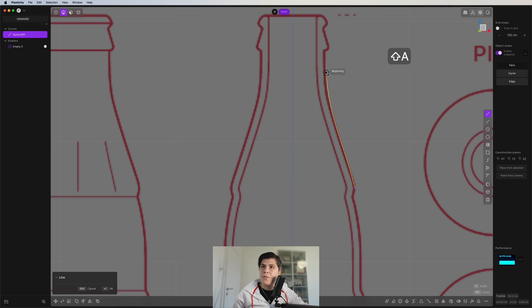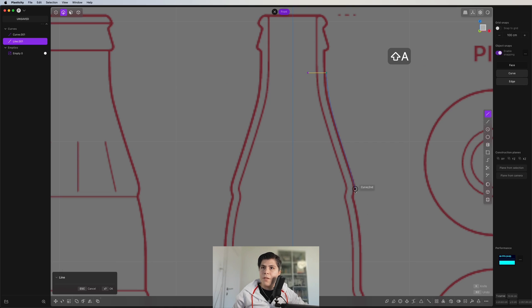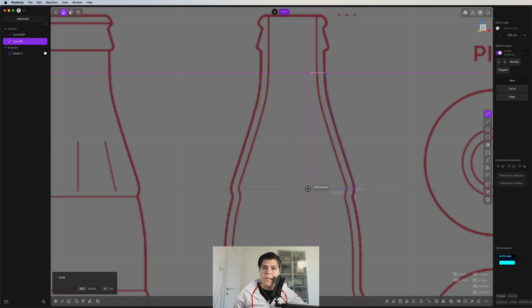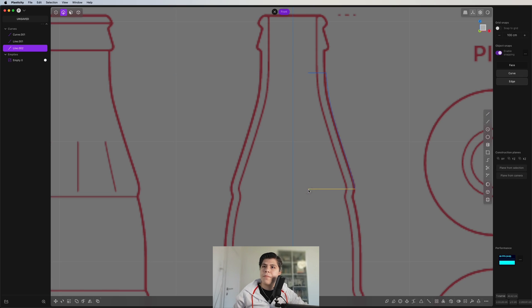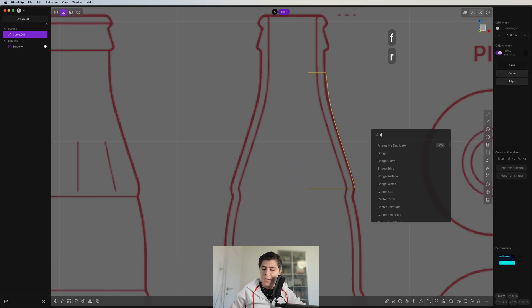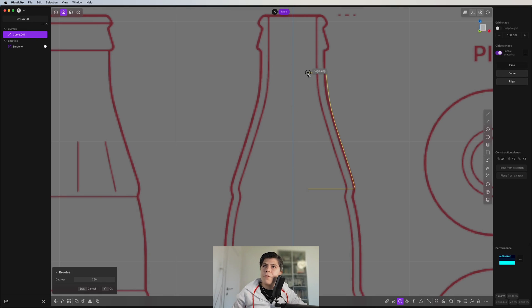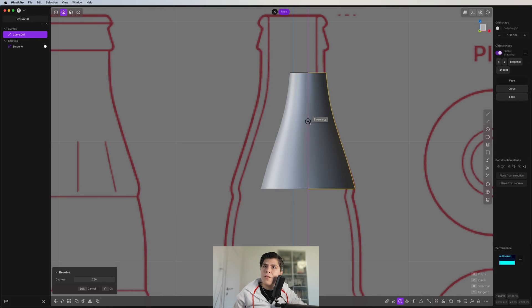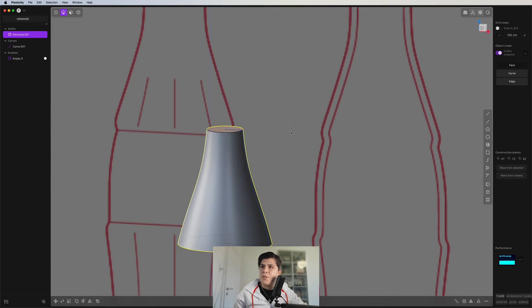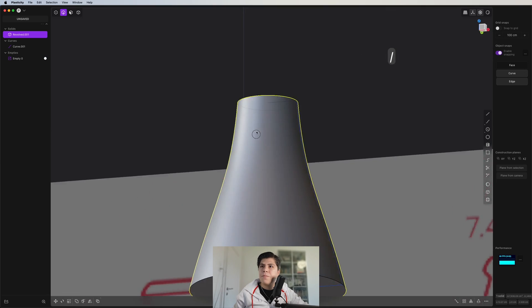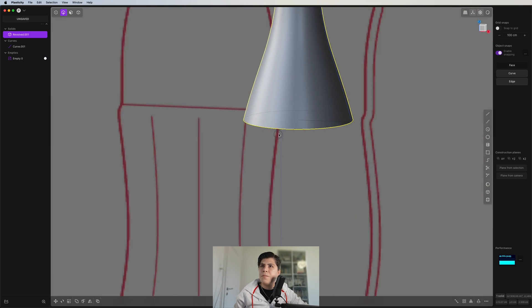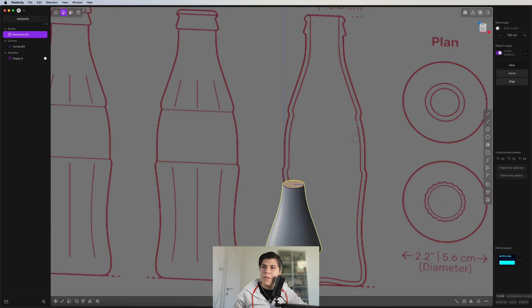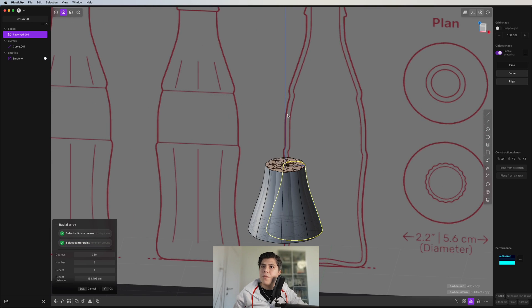I make two lines — one from here to somewhere in the middle, and another line to the same intersection point. Now I join everything. Then I look for the Revolve button and revolve it down to this point, giving me this solid. Now I just need to radial array this down.